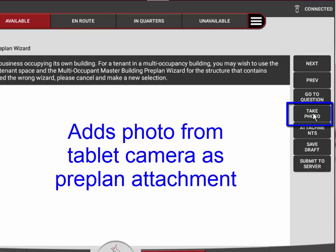You also have the ability to add a photo at any time. As you're walking through the business and you see something worth having as an attachment, you can simply hit the take a photo button.